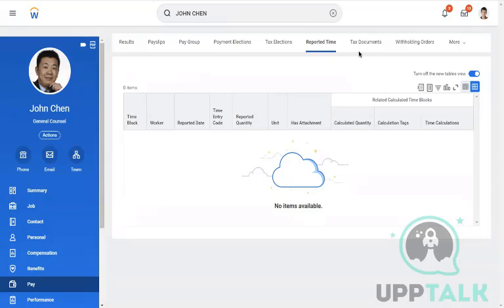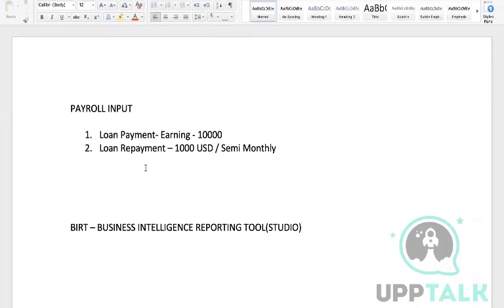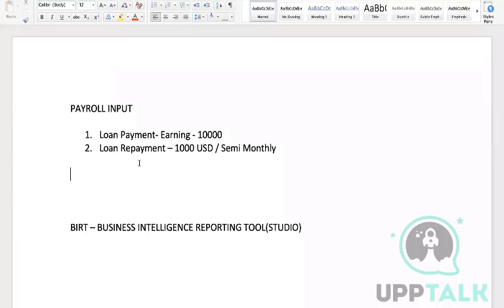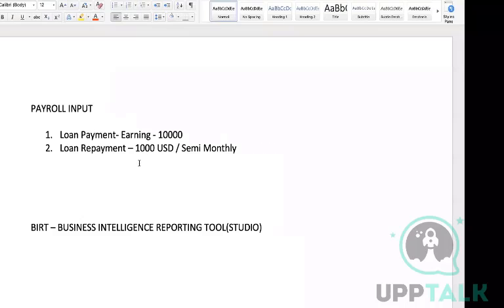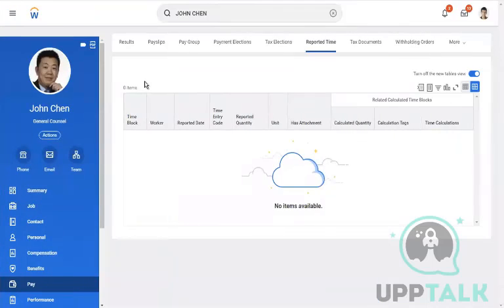Any questions on reported time? I think you might have the recording. Quickly I'll summarize: today we discussed how to create payroll input for earnings, payroll input for deduction, loan payment, loan repayment, an overview of payslip sections, and how to configure profiles and profile groups. Anyone have any questions? The remaining time we can utilize for questions.